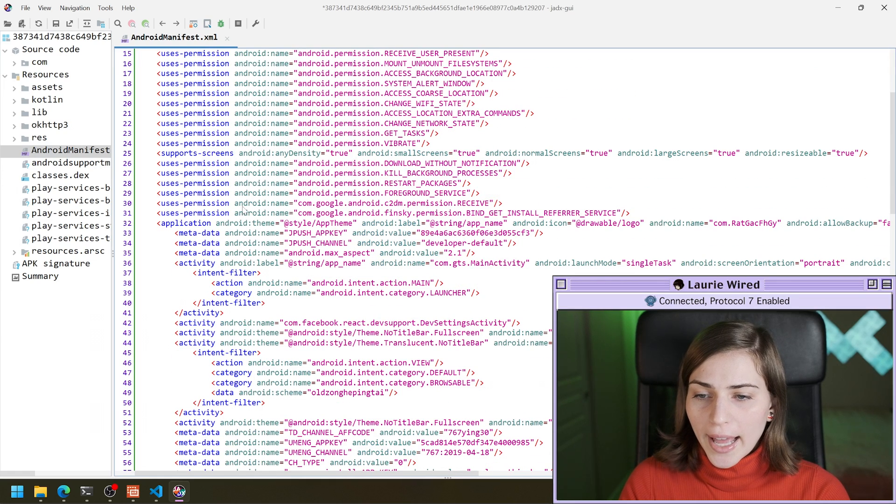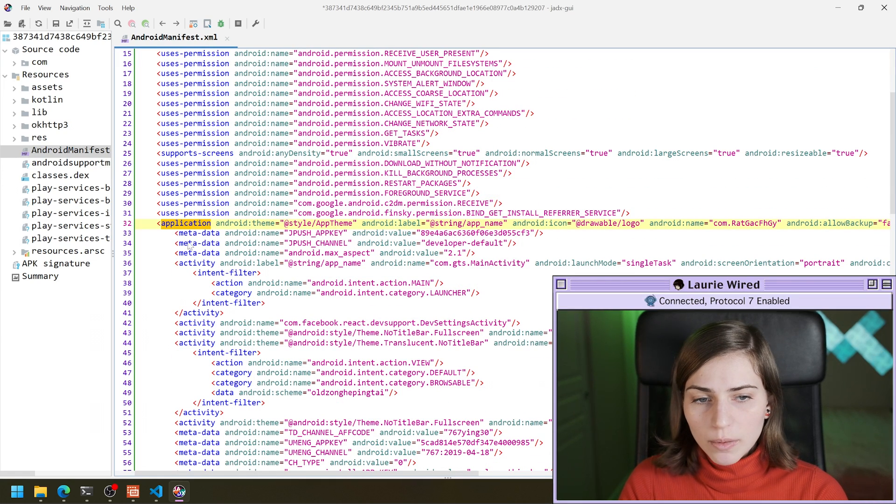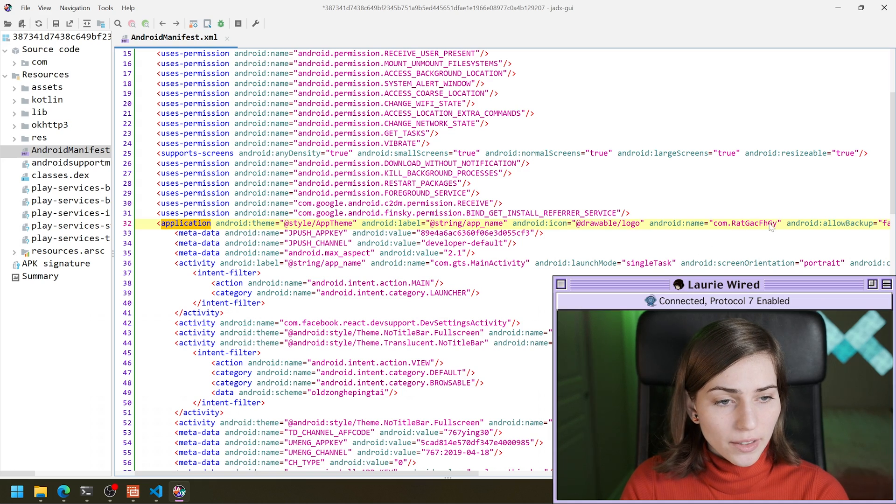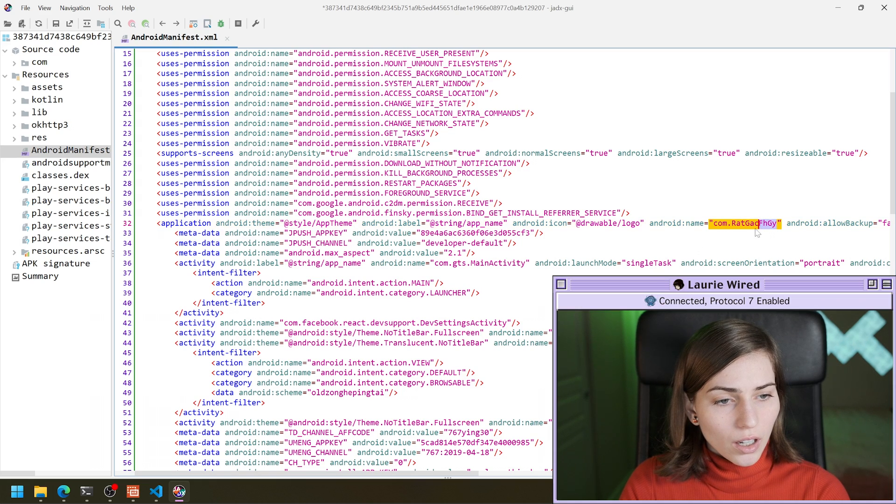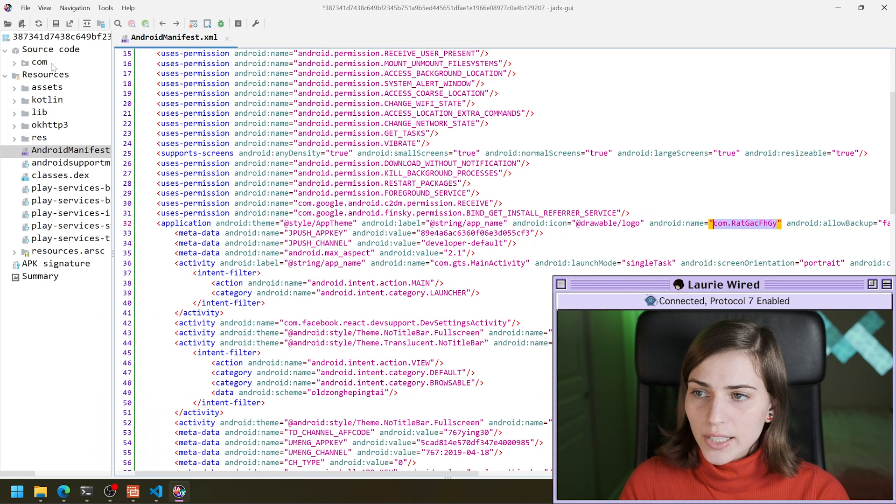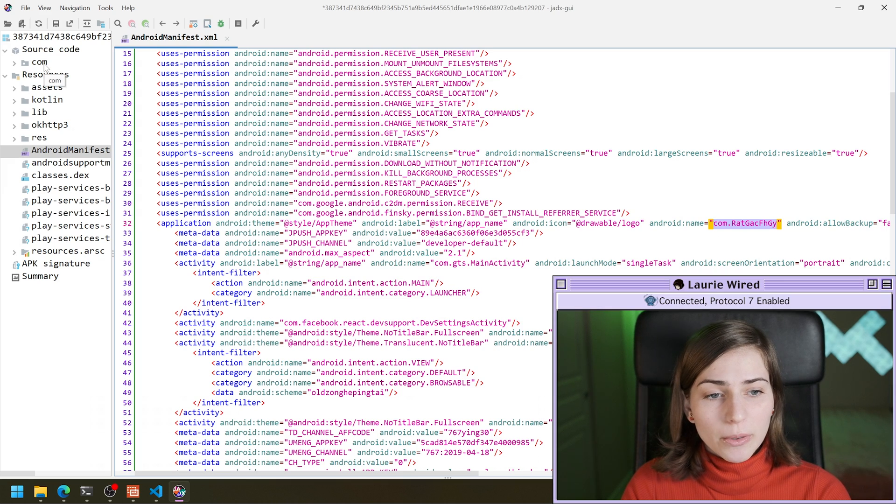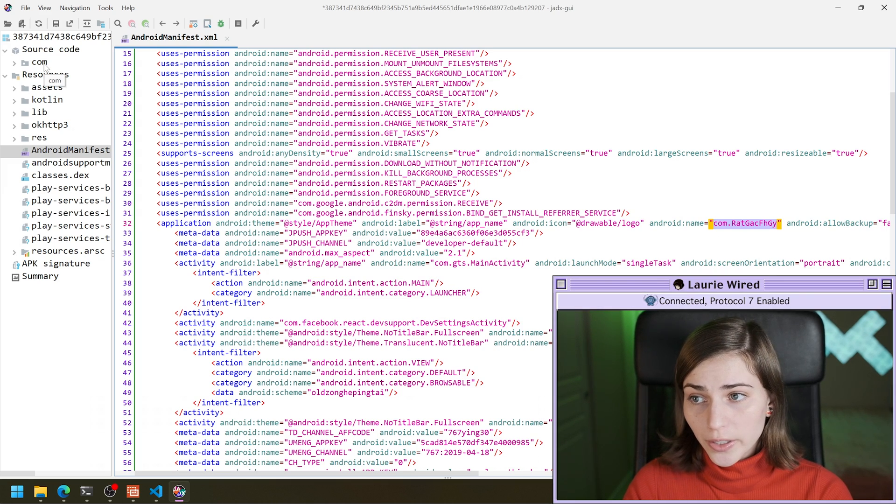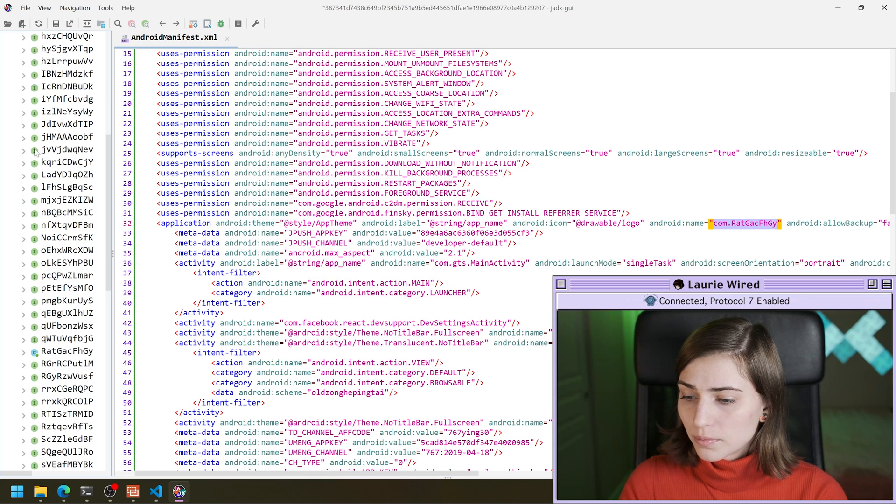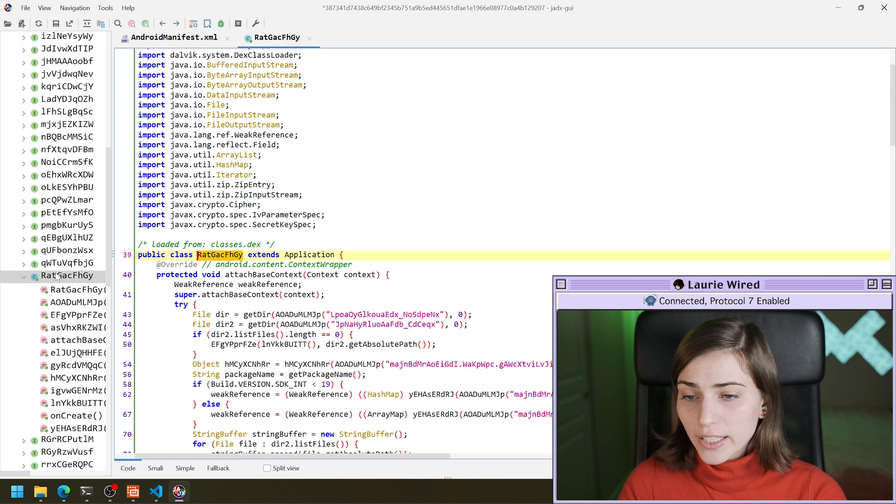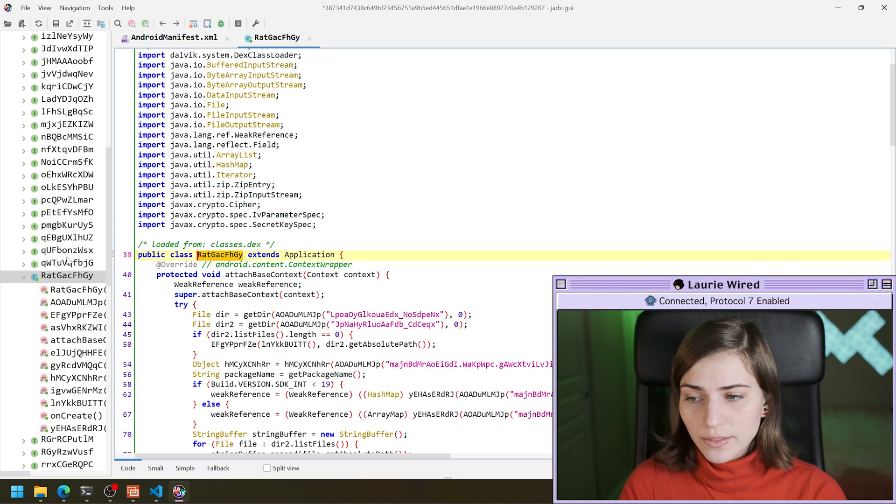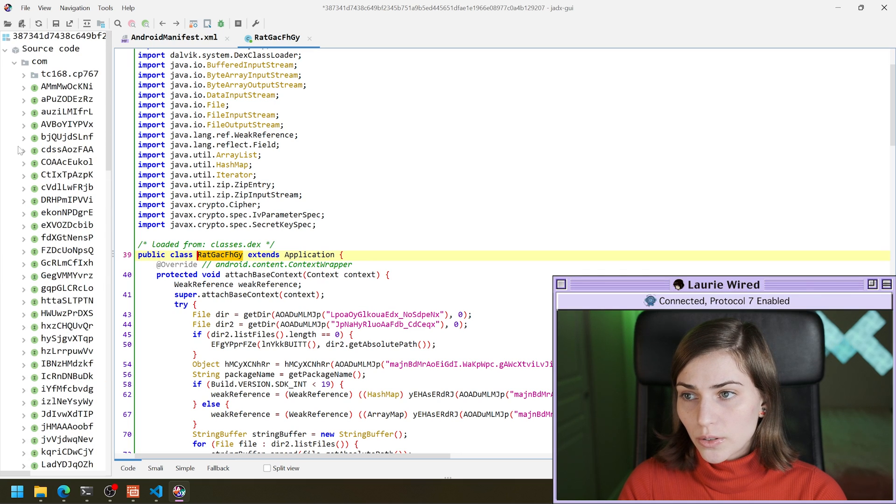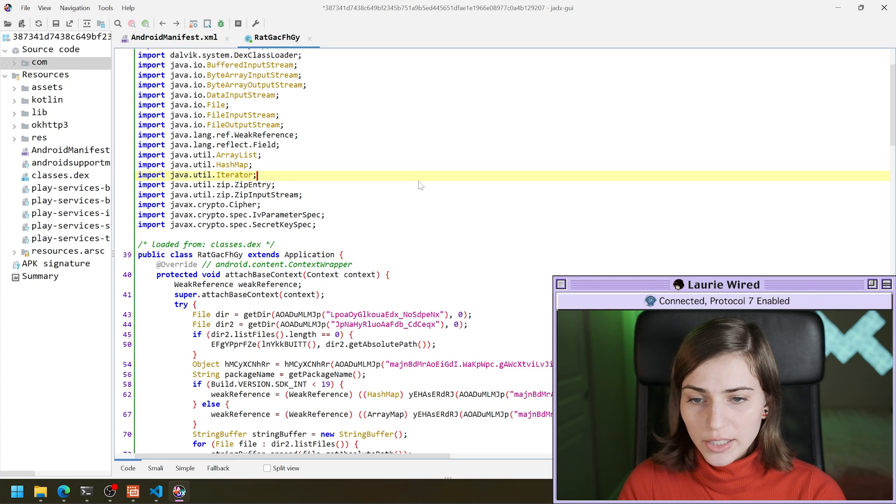And let's open our manifest just to get an idea of what this APK is doing. First of all, we had an application subclass inside of this APK. COM RAT. So let's take a quick look at that code that's going to be running first when the APK is started.